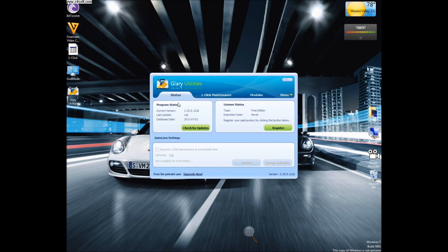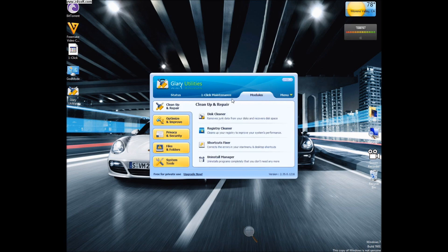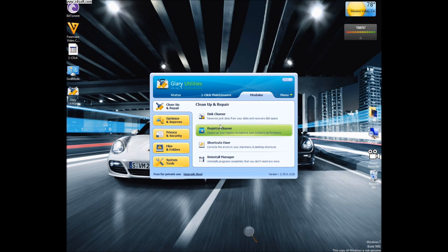If you go under status, you can check for updates or register to upgrade to the pro edition of Glary Utilities. If you go under modules, this is where most of the registry and tweak performing optimizers are.